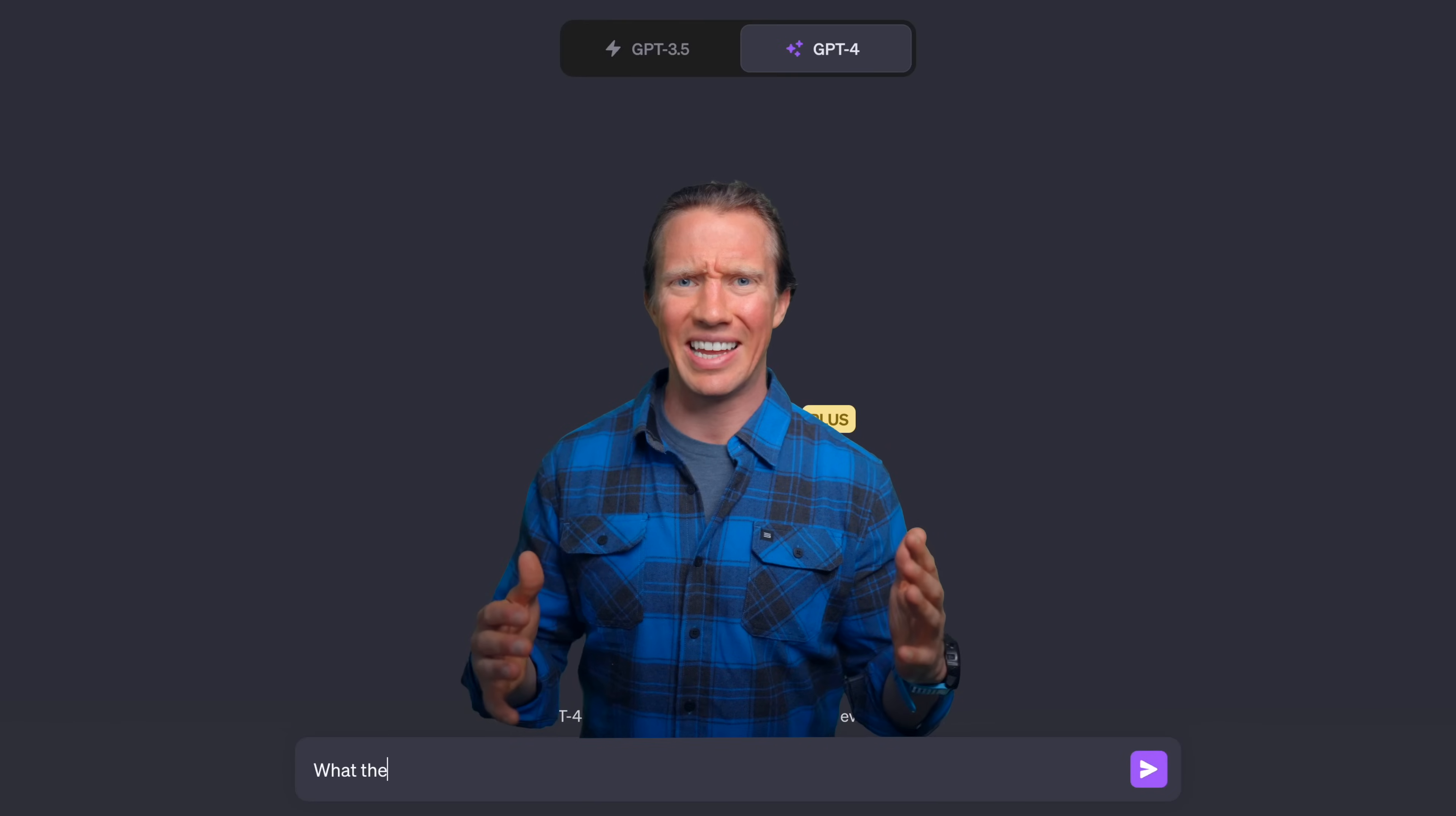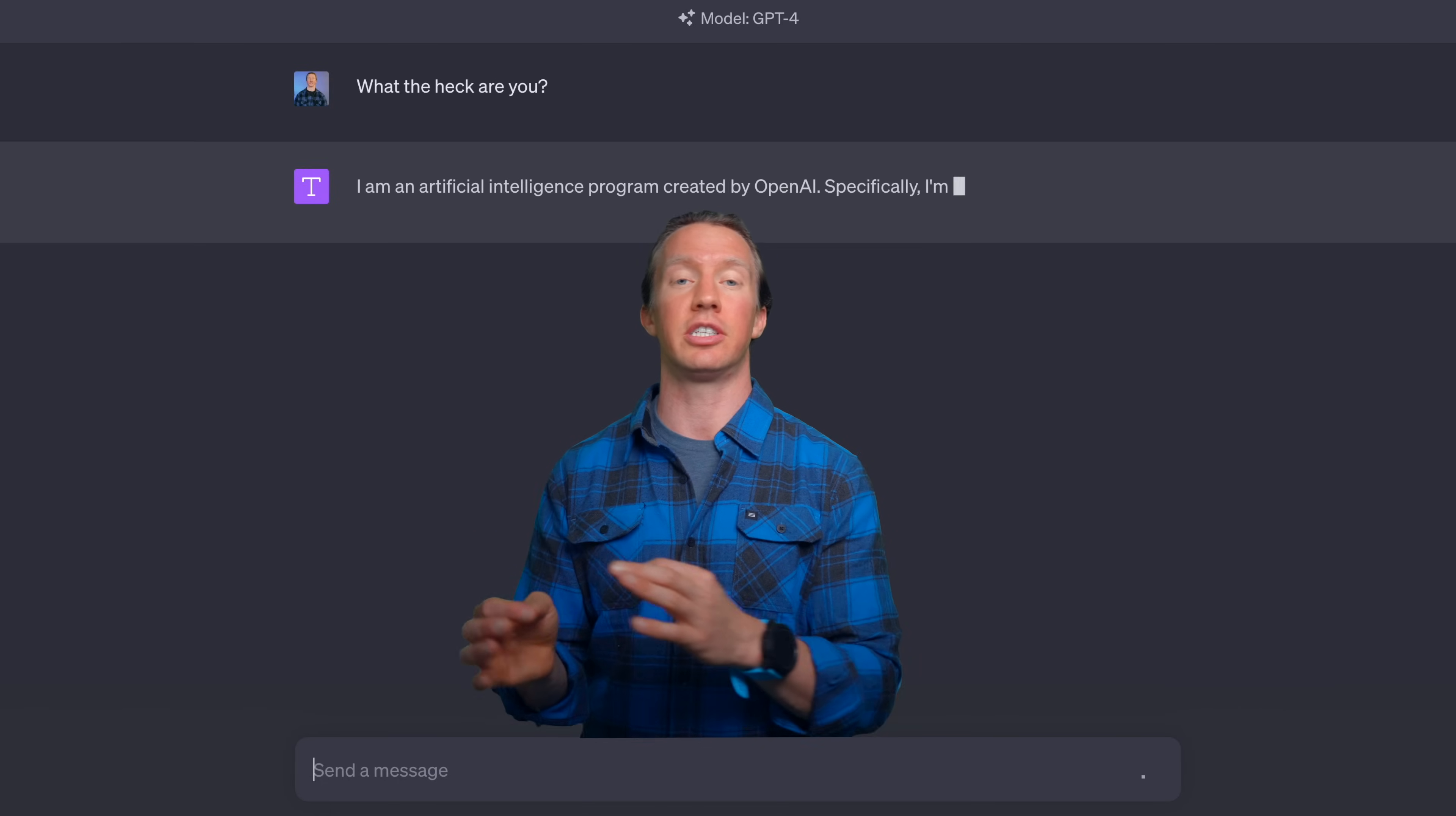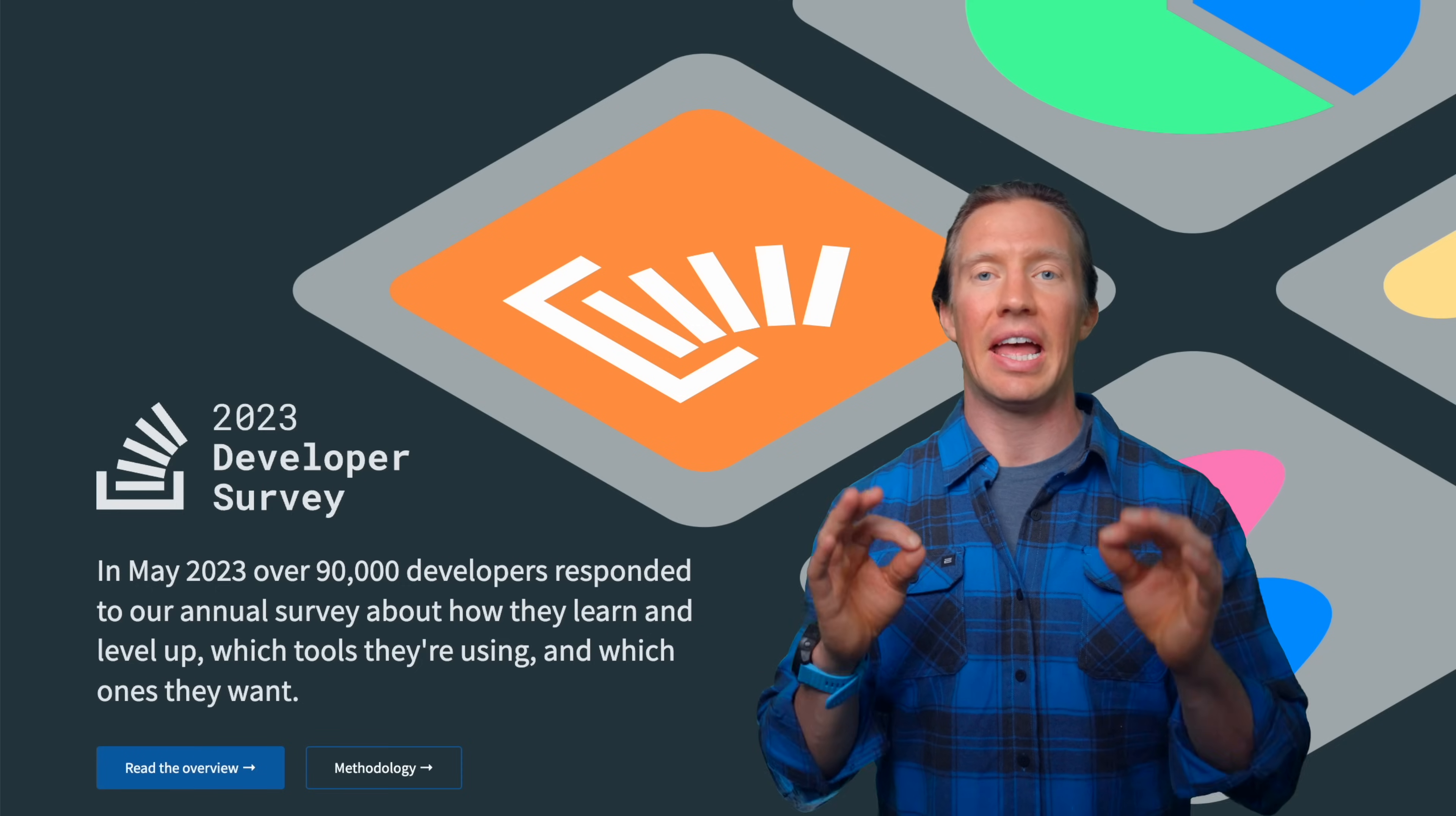So what the heck is ChatGPT? Well, I asked it. And come to find out, it's an artificial intelligence that's running on one of the models from OpenAI. Specifically, this one right here, I'm using model GPT-4, which is their newest and greatest one.